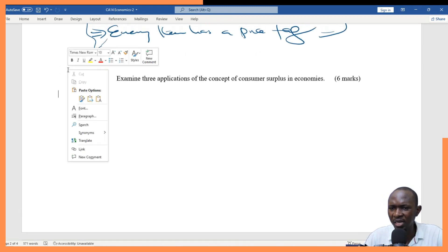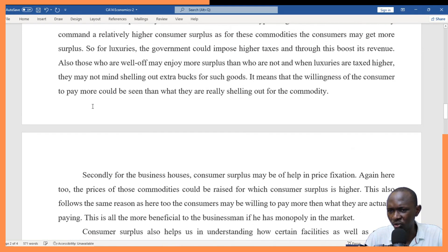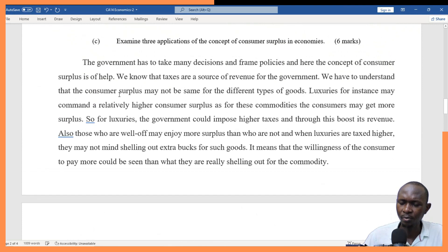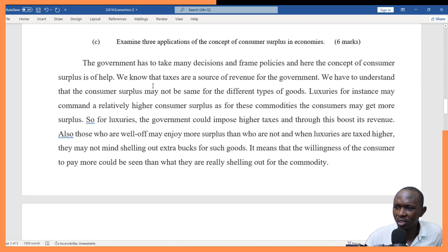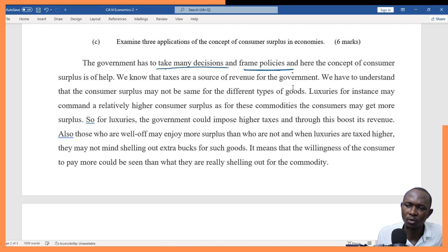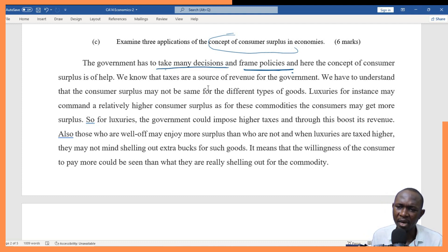The application of consumer surplus is normally applied when determining things like policies, taxation, and in international trade. These are the applications. Starting with the definition is very important as it sets the pace for the entire question. When the government makes decisions and frames policies, this concept is very useful in policy formulation.